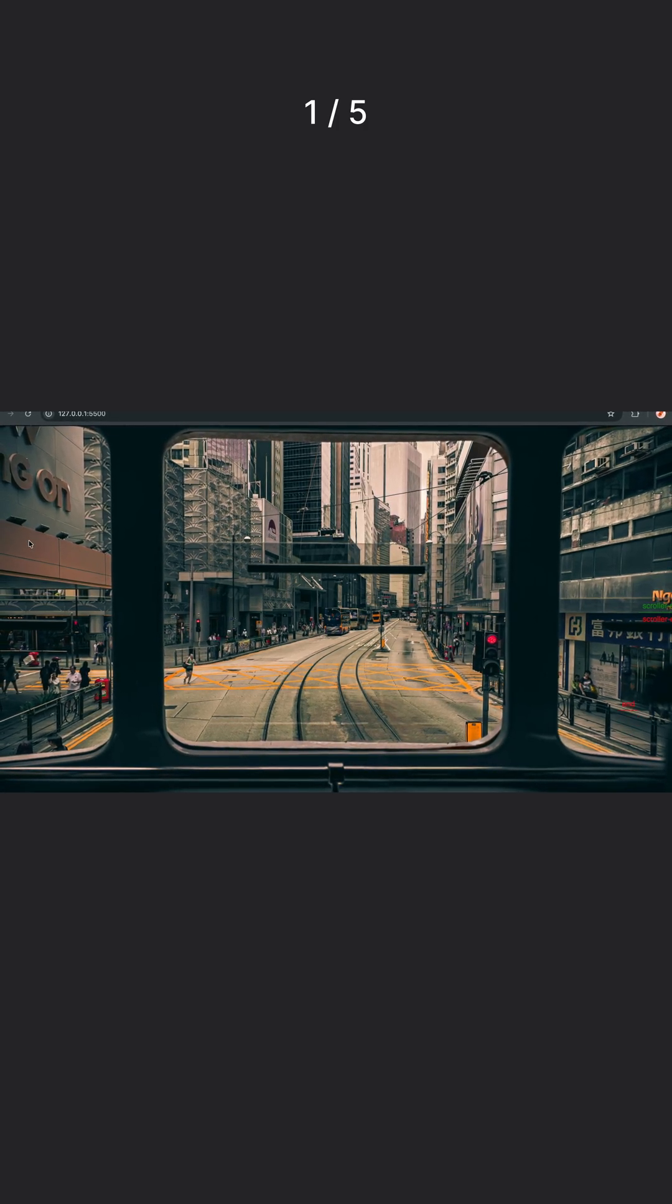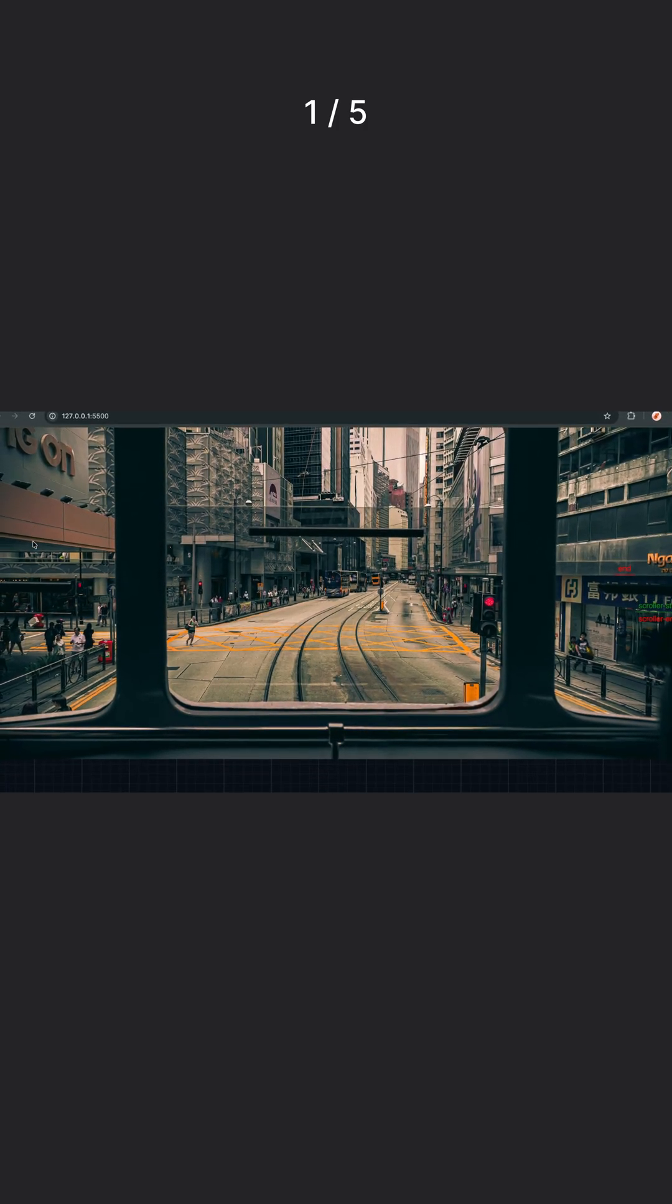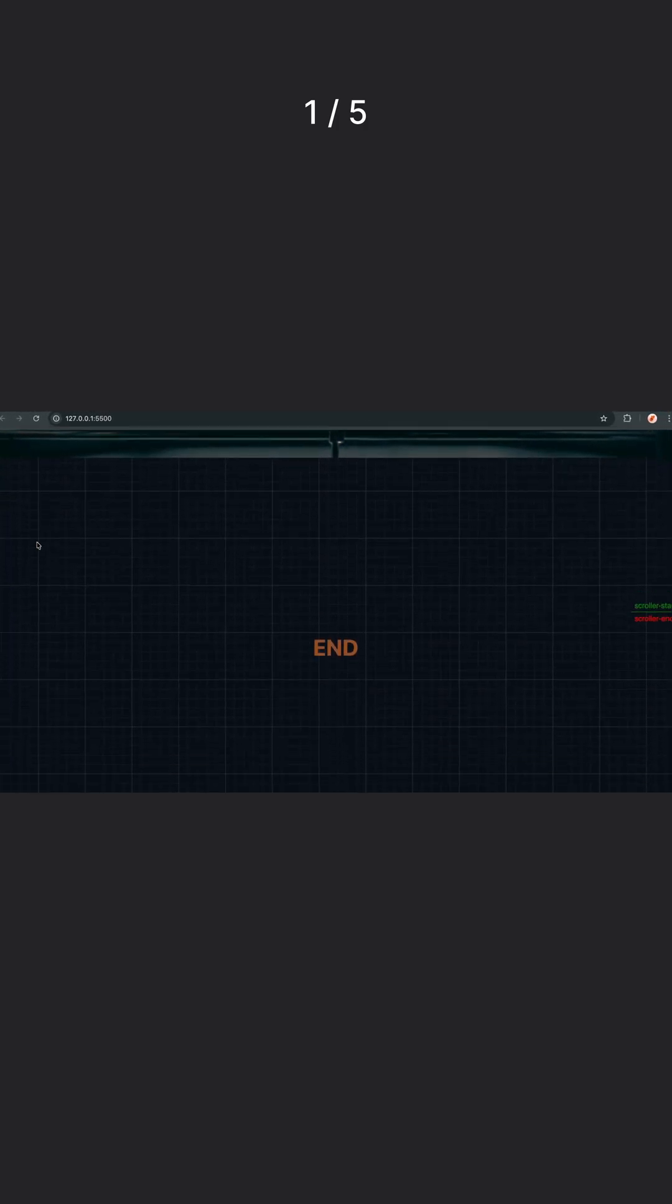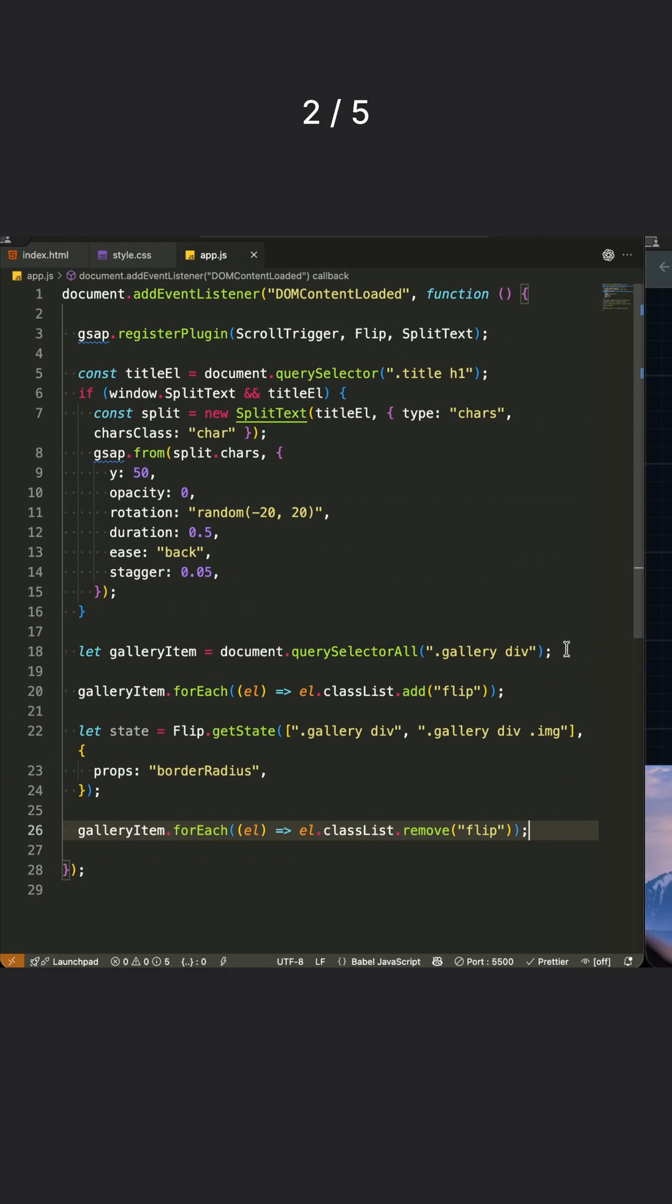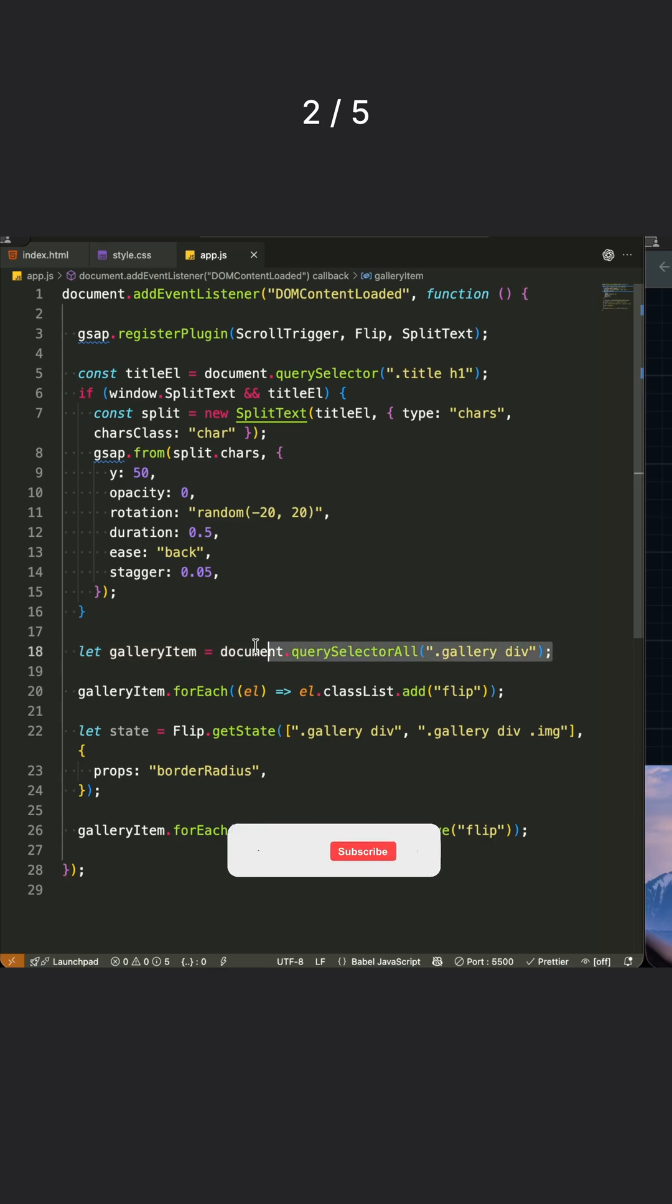No complex math, no manual calculations for positioning or sizing. Now let's dive into the Flip plugin magic.